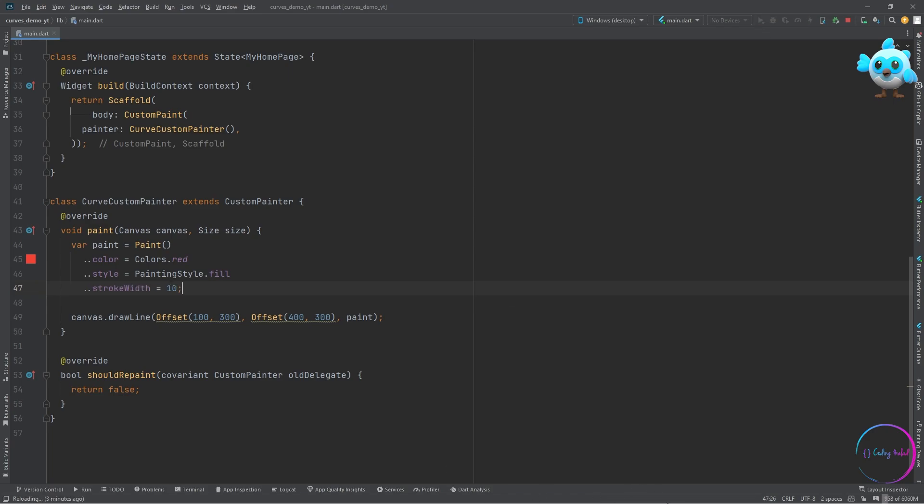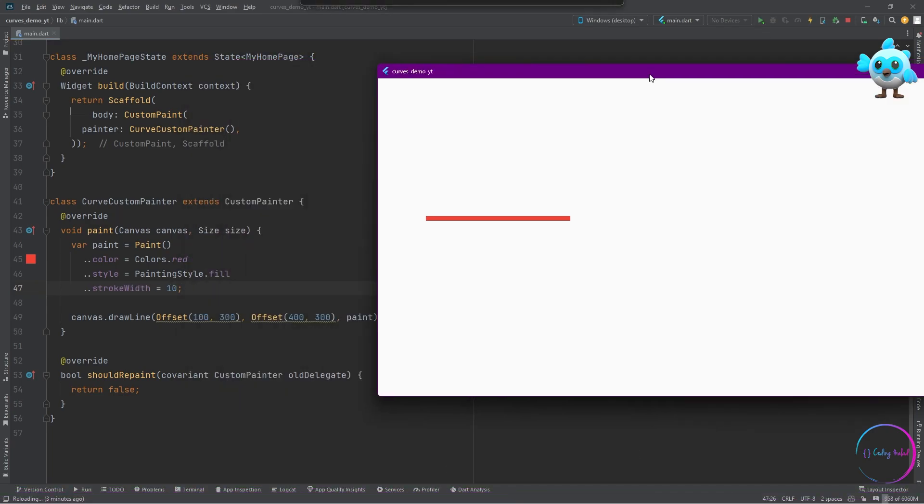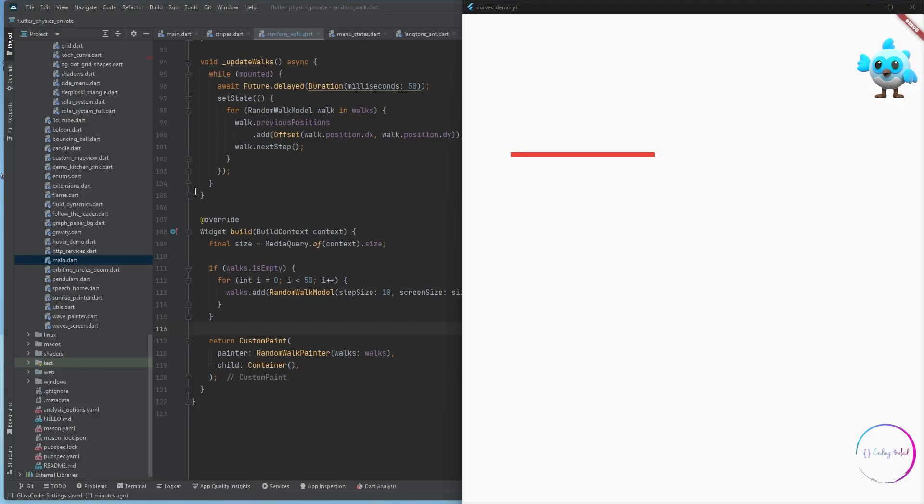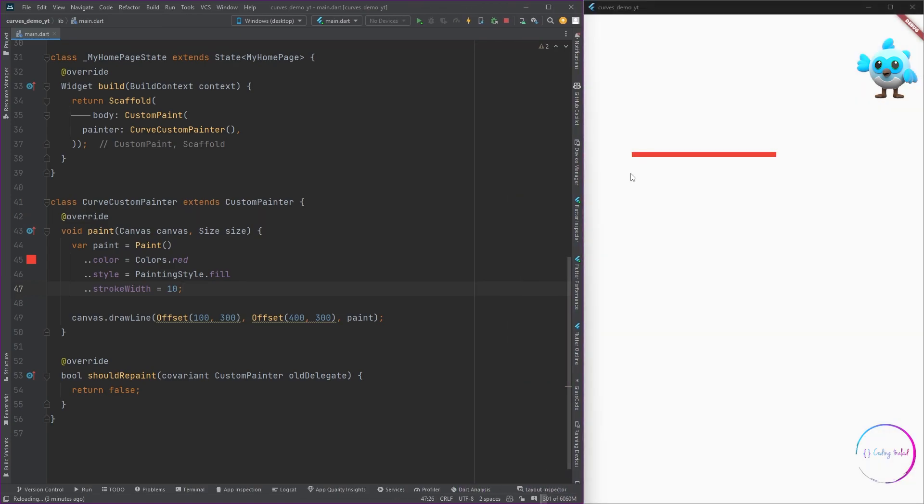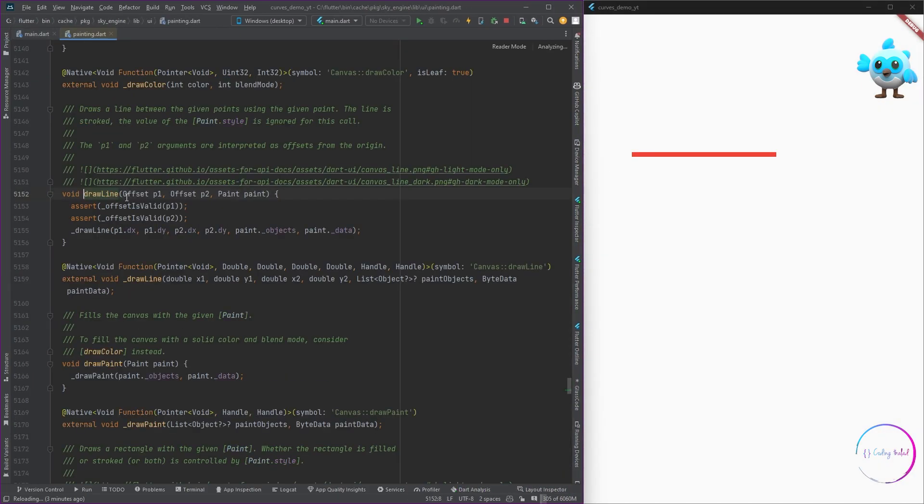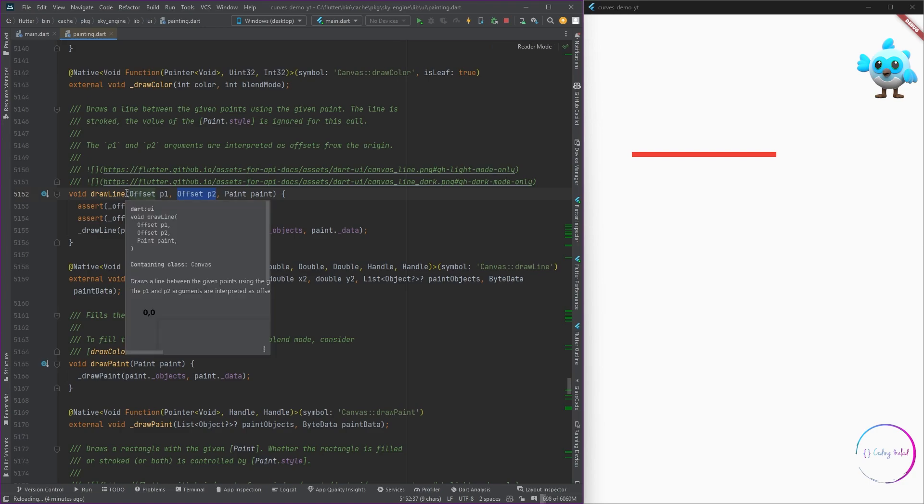Now we can see that we have a red line inside our canvas, which is a straight line drawn between the two points which we have passed. We have a line drawn in the custom paint, and this line is being drawn between the two points which we have passed into the draw line parameters.